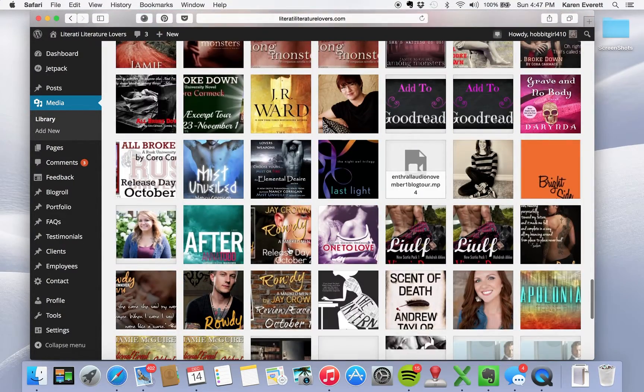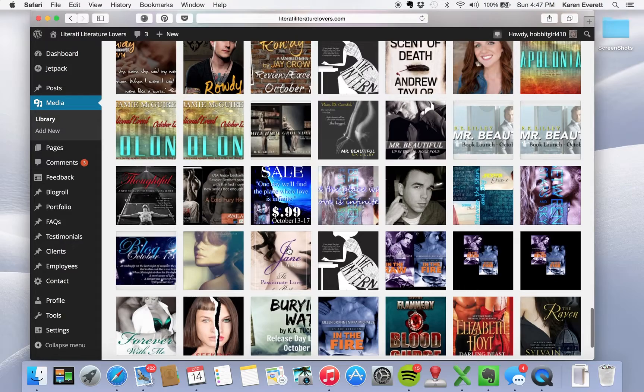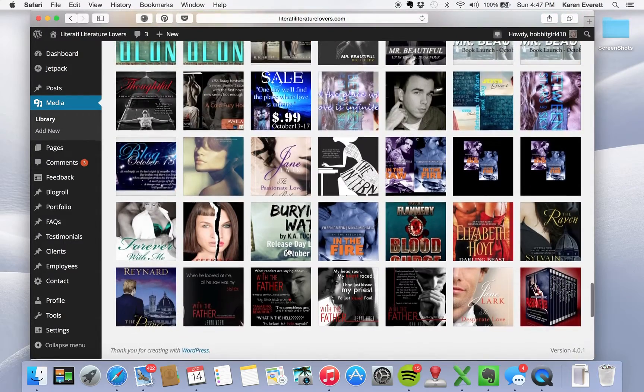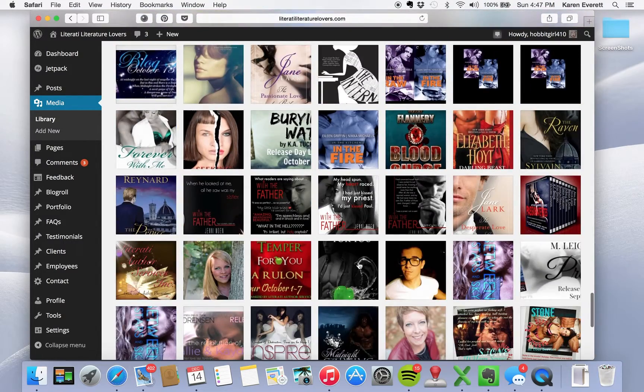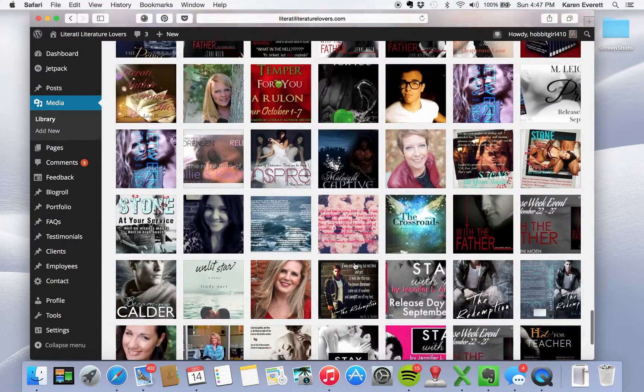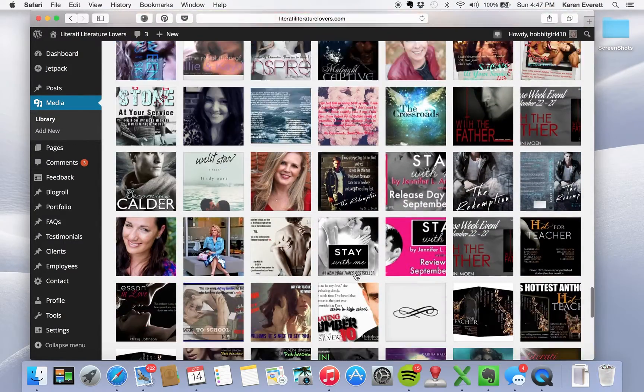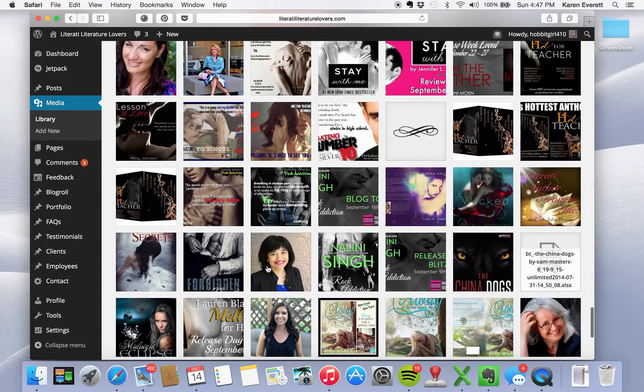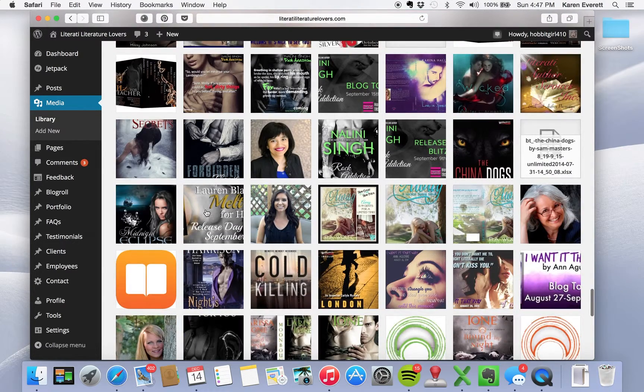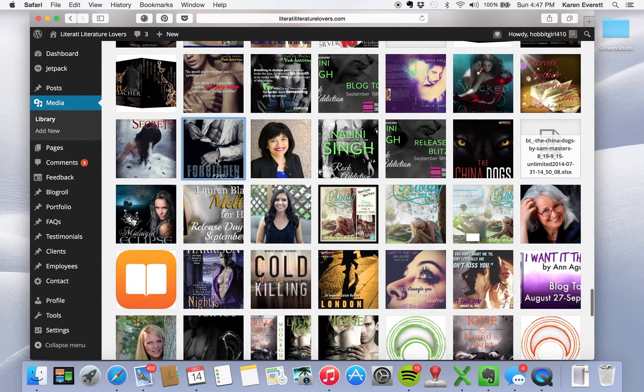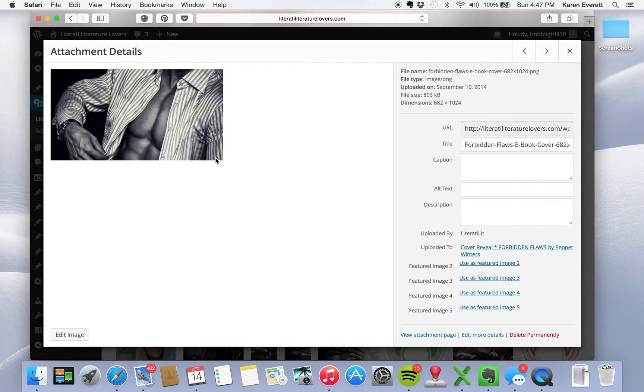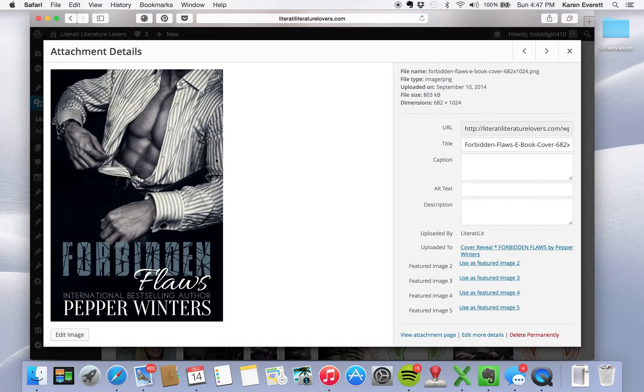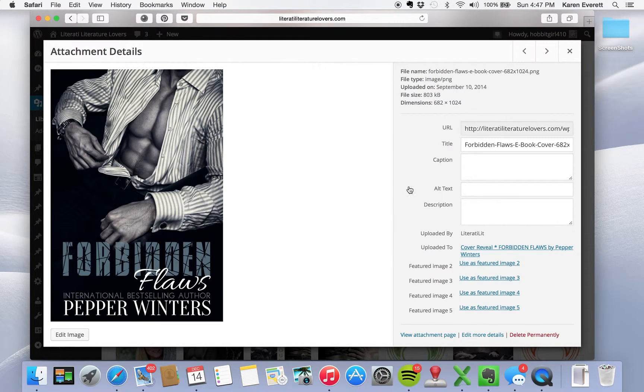Okay, I'm looking. I'm gonna find a cover here. How about this one? Forbidden Flaws by Pepper Winter.